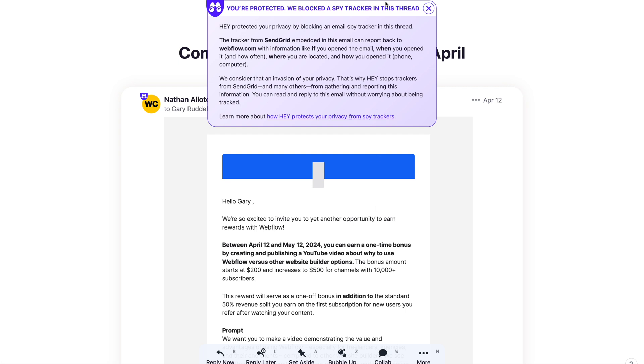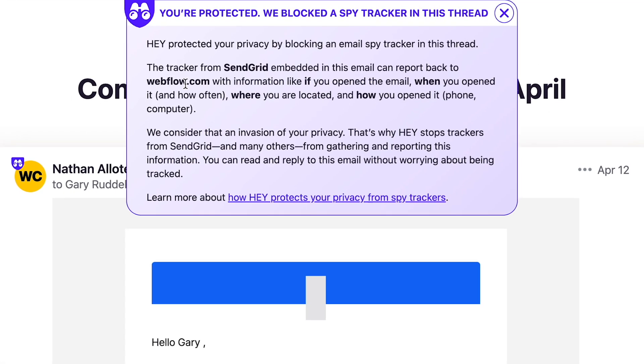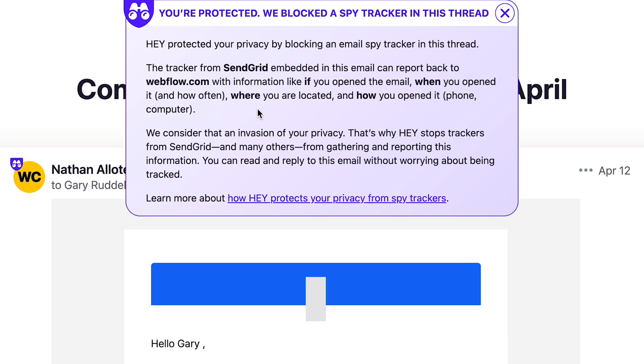Let's look at another email service I use — hey.com. Hey is fantastic; it's a revolution in terms of how I use email. What they do is block spy tracker pixels. I've got an email here from Webflow, and as you can see at the top, they've blocked a tracker from SendGrid — a big email distribution platform. It'll tell Webflow things like if I opened the email, when I opened it, where I'm located, and how I opened it — phone, computer, etc. There's a little gray box here that's probably where the Webflow logo should be; perhaps that is the tracking image itself — they use the whole image to do it. So that's email in a nutshell.